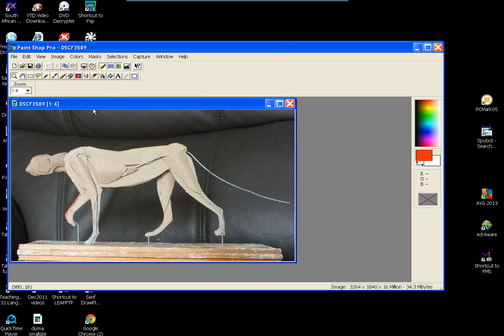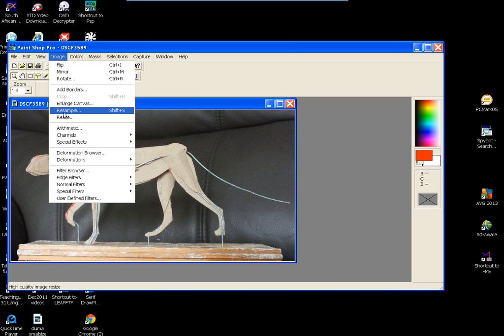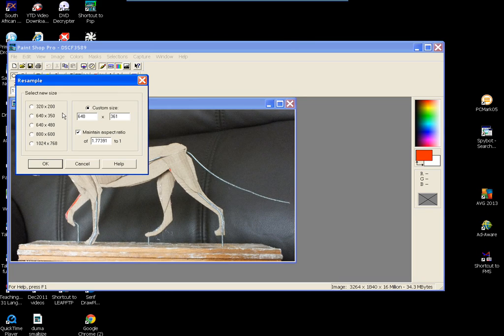You do it quickly by going to image, resize or resample. I always use resample. Change that to 640.